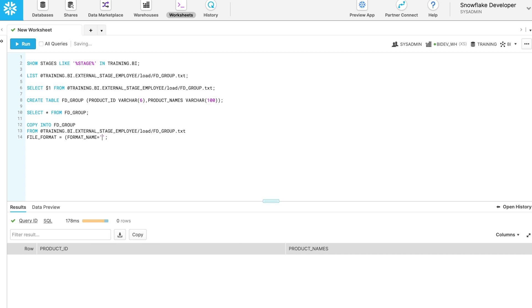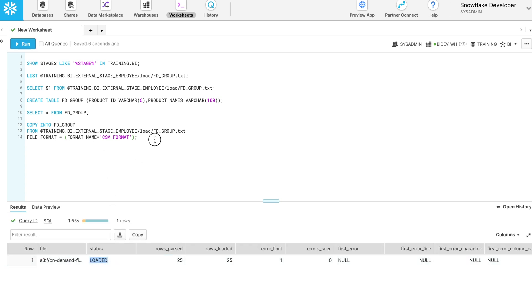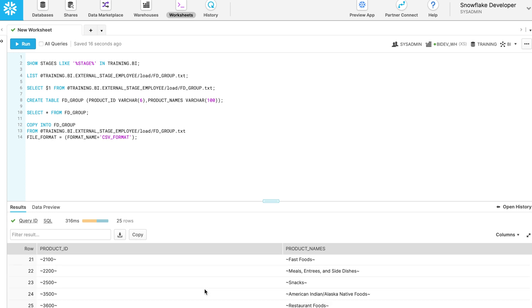Select and execute the copy command. Data loaded successfully from the external stage file.